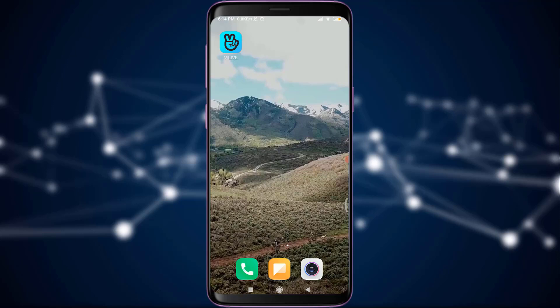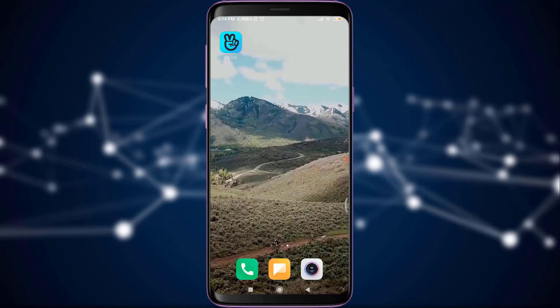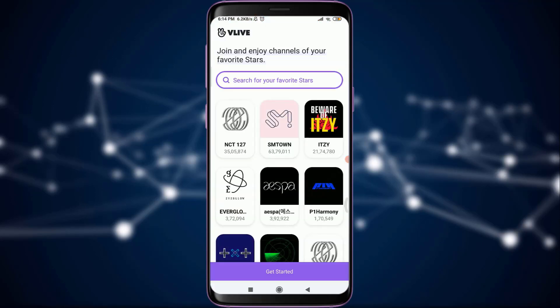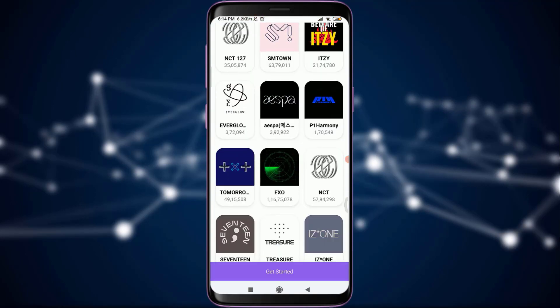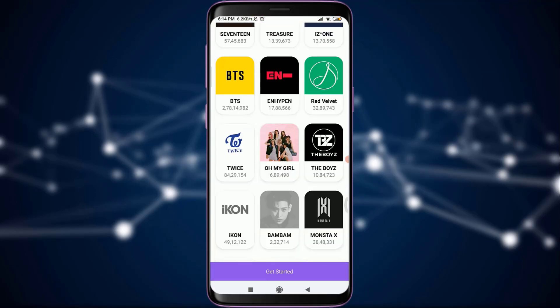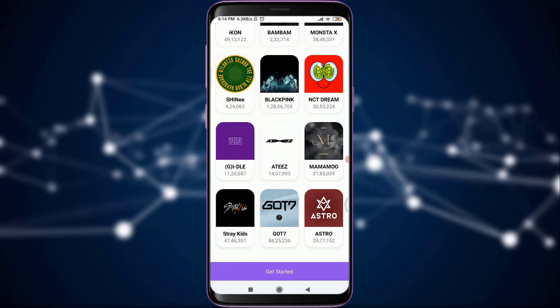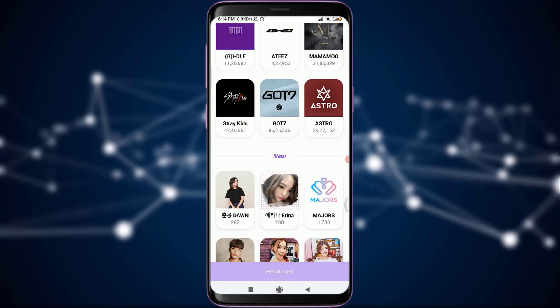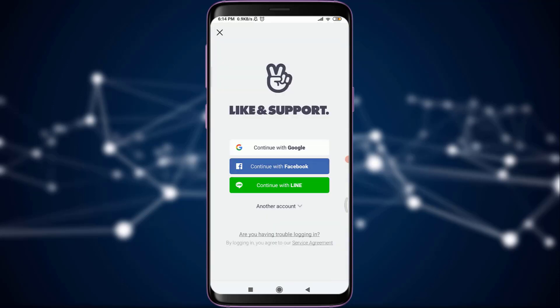Let's get started. As you can see on my screen, I've already installed the VLive app from the Play Store. You can also get it through the App Store or Play Store. Tap on it to open it. You're on the very first page without being logged in, so simply tap on 'Get Started.'